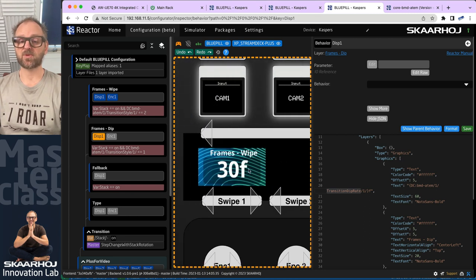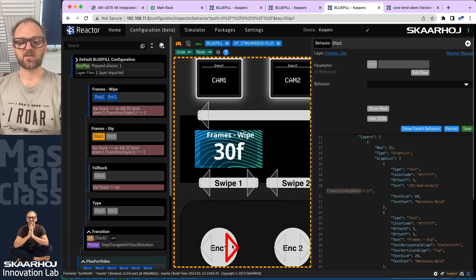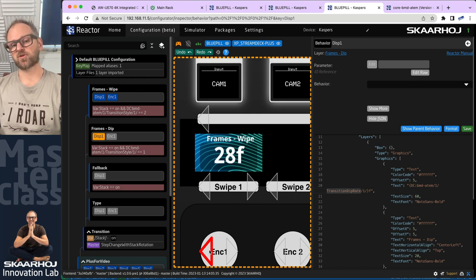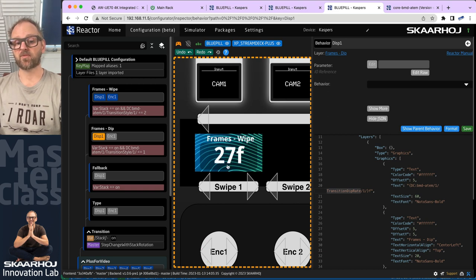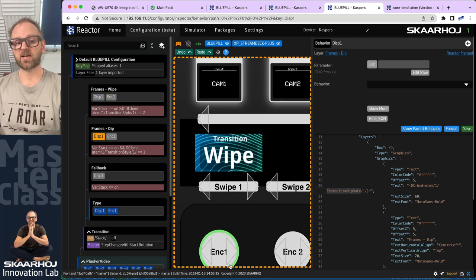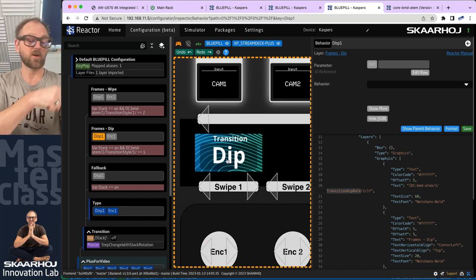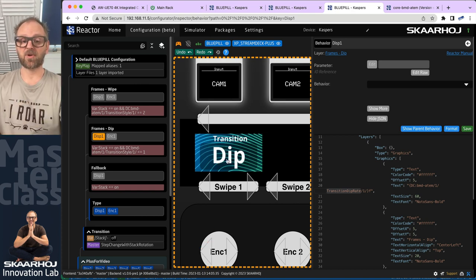In the previous video we made this graphic over here which is pretty dynamic — as I'm turning the encoder down here, you can see this corresponds to changing the frame rate of wipes. And if I click once then I get back and I can change the wipe transition, so this is exactly what's happening on my Stream Deck Plus.